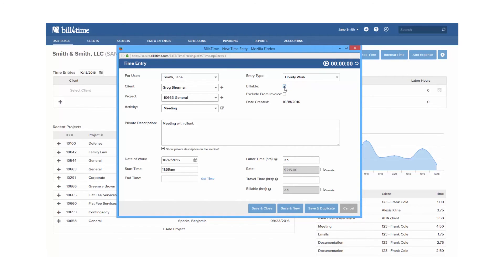The override rate option is available if turned on in your permissions as well. This allows you to check the box and enter a new rate just for this particular time entry.